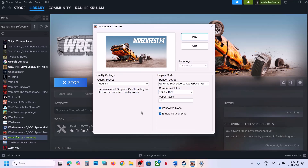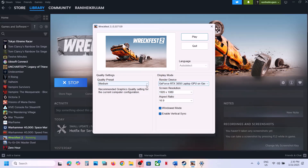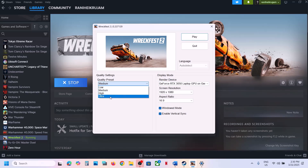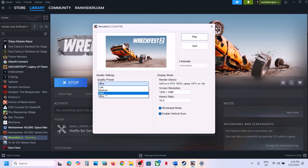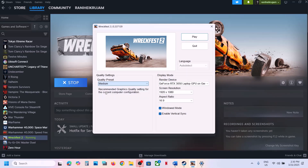You can select that same resolution in the game, or even lower it down and then check. Also make sure the game is running on the dedicated graphics card. If the quality preset is set to Ultra, you can set it to High or even Medium, then launch the game and check.